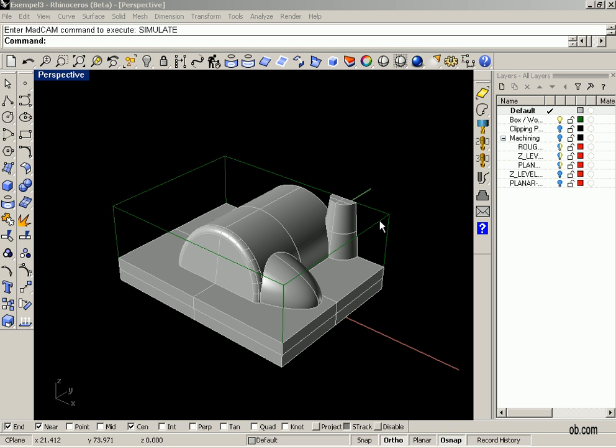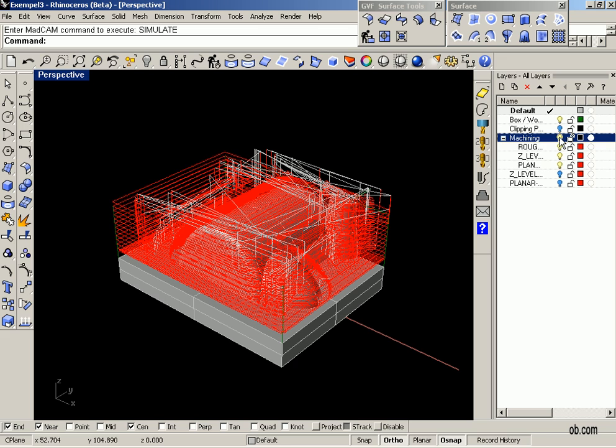Here we have a model and we have created a couple of toolpaths, a roughing and a finishing Z-level and planar.